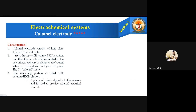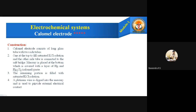The remaining portion of the long glass tube is filled with saturated KCl solution. A platinum wire is dipped into the mercury at the bottom of the glass tube to provide external electrical contact. The whole calomel electrode is represented as: Cl⁻ | Hg₂Cl₂ | Hg. This means the chloride ions of potassium chloride are in contact with mercury mercurous chloride (calomel), which in turn is in contact with mercury at the bottom.